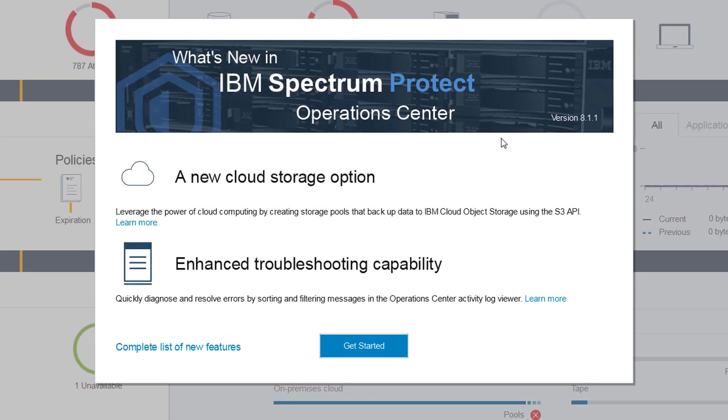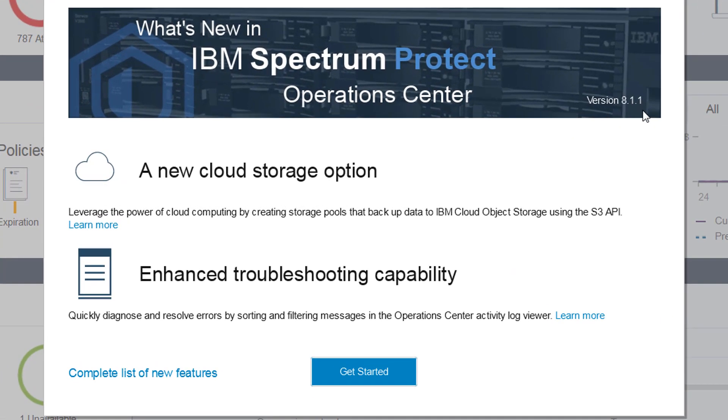Hi, welcome to IBM Spectrum Protect version 8.1.1. Today we're going to go over the new cloud storage option, which allows you to configure cloud container storage pools to use IBM Cloud Object Storage with the S3 API.